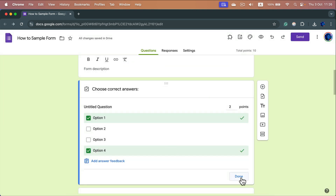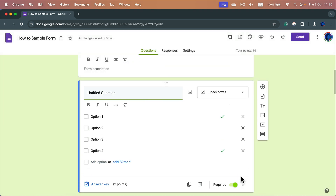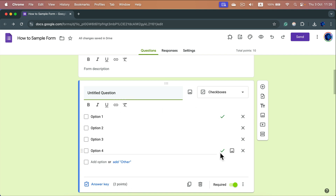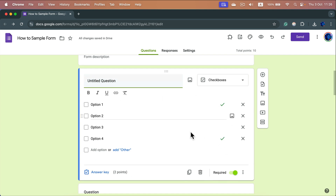Now I click Done, and as you can see in the question view, this question is worth two points and I can see the checkbox next to the correct answers.